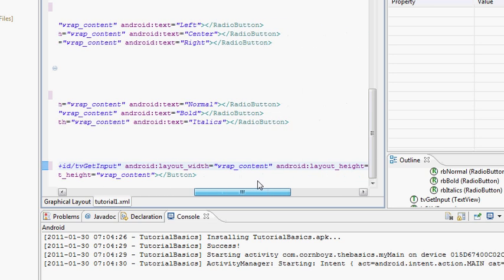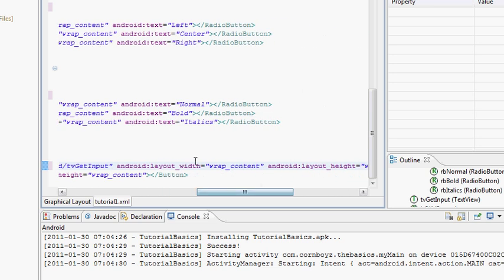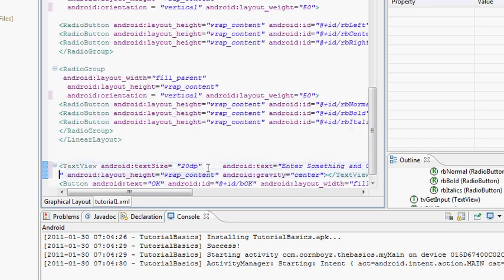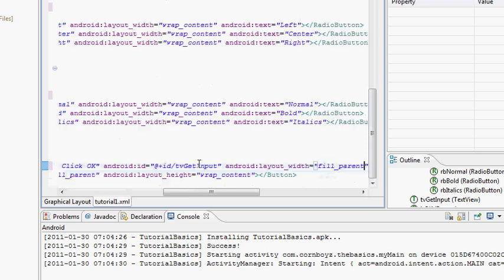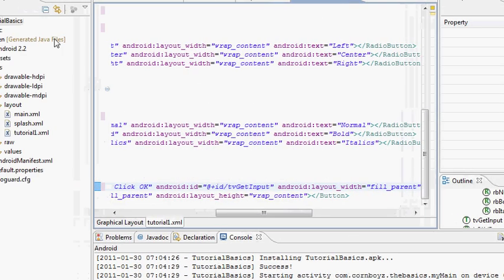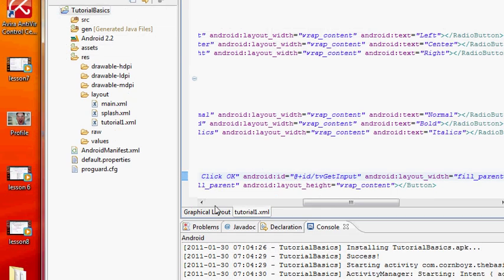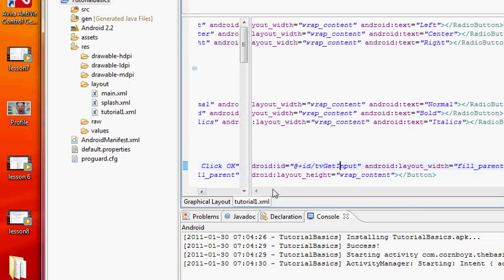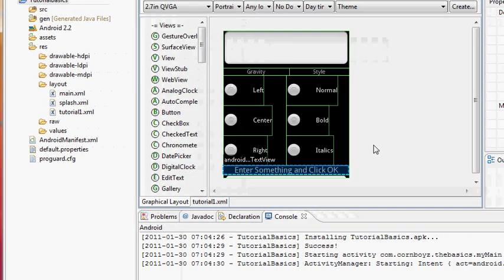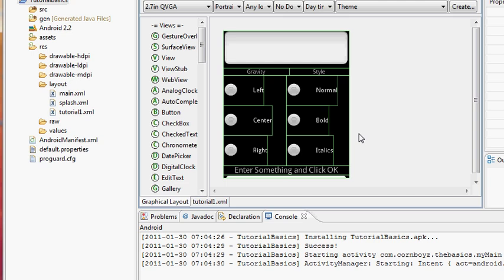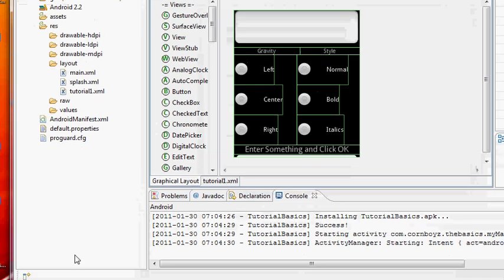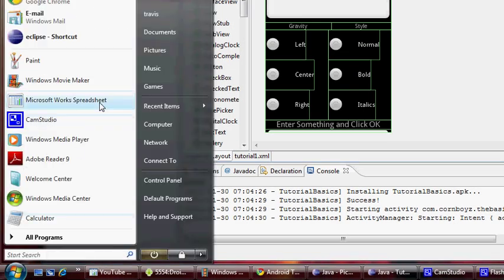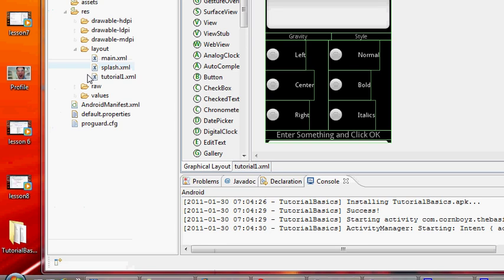Yep, width is wrap content, we don't want that. Fill parent, hit enter. For some reason, all right, save it. Go graphical layout and it should be looking perfect. There we go, that's pretty much an editorial.